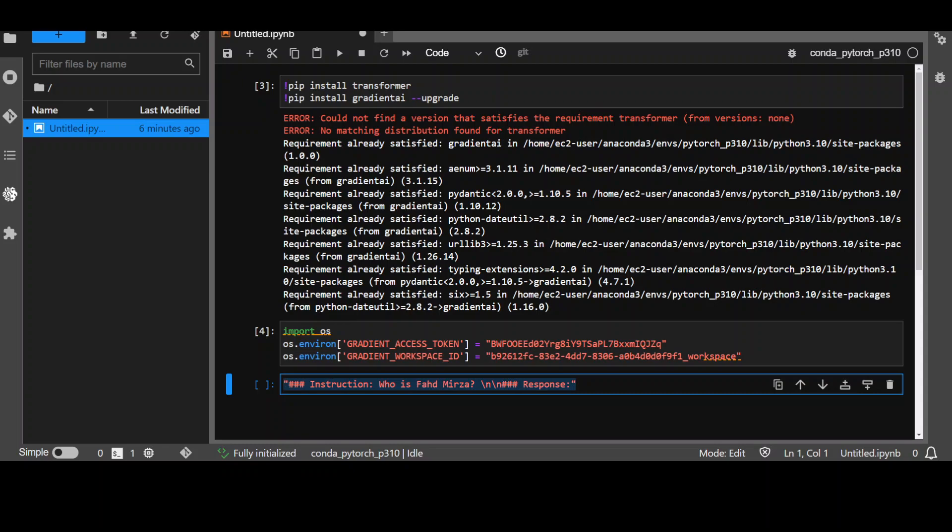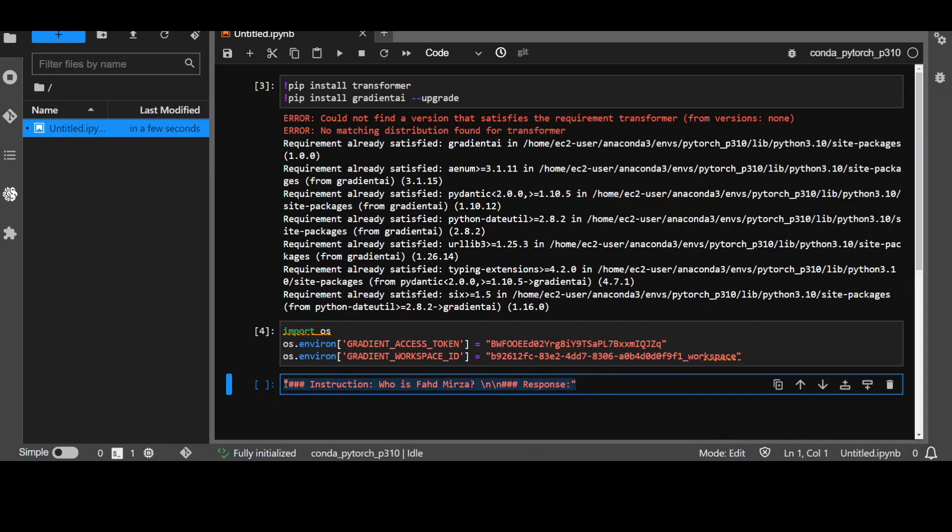Now, as you remember I told you that fine-tuning means to give the model some context or to give the model your own data and we will be giving the model our own data through these prompt templates and we will be providing it some samples. The way it works is that we need to generate some sample dataset and from there we will give it to the model.